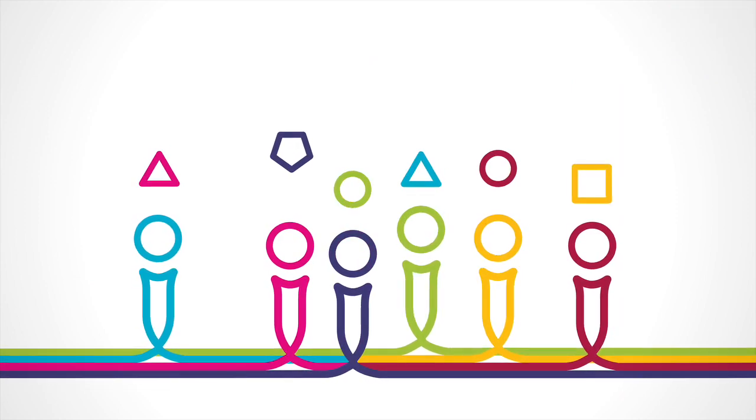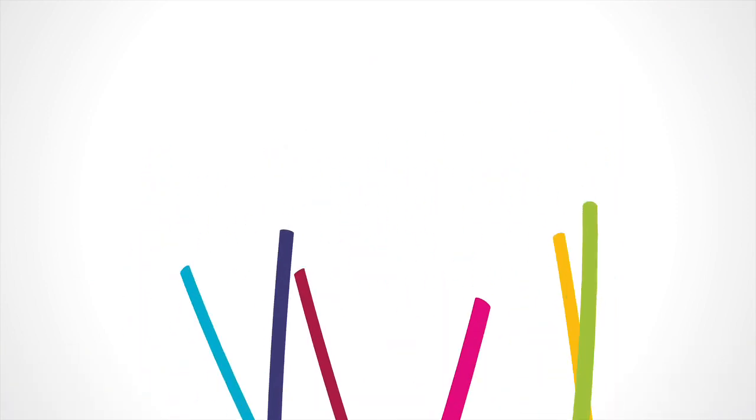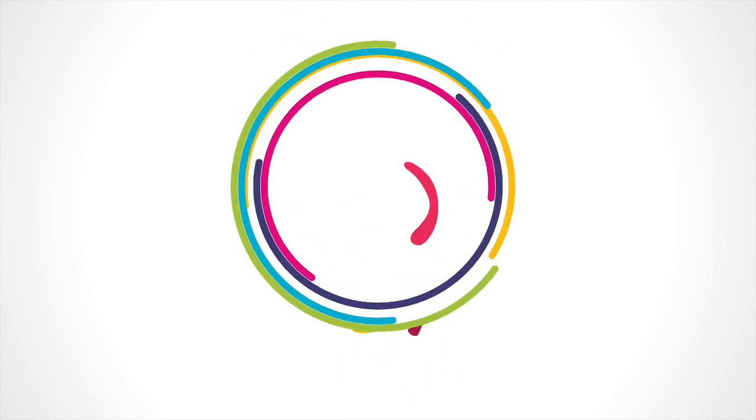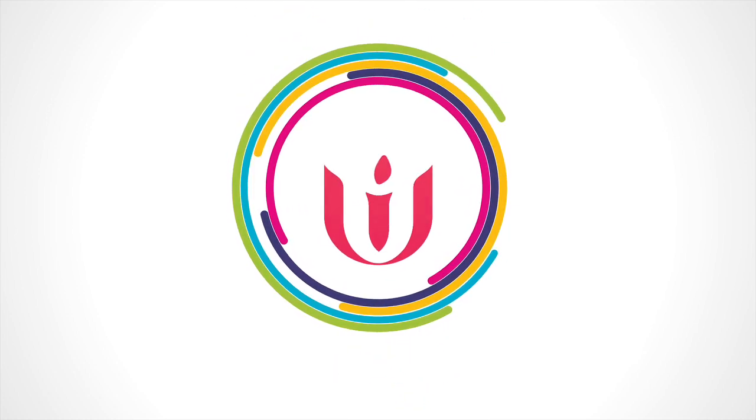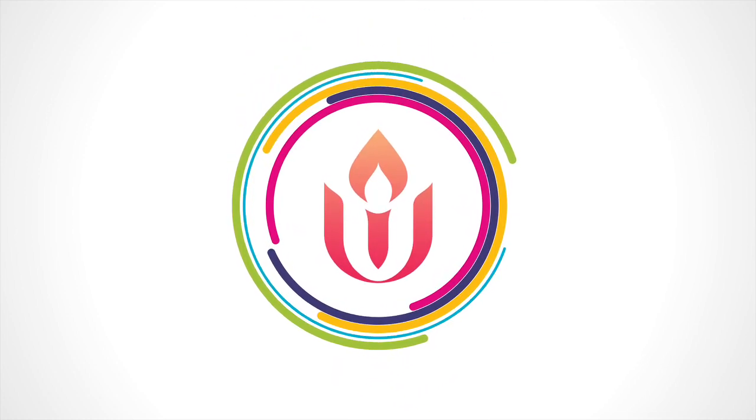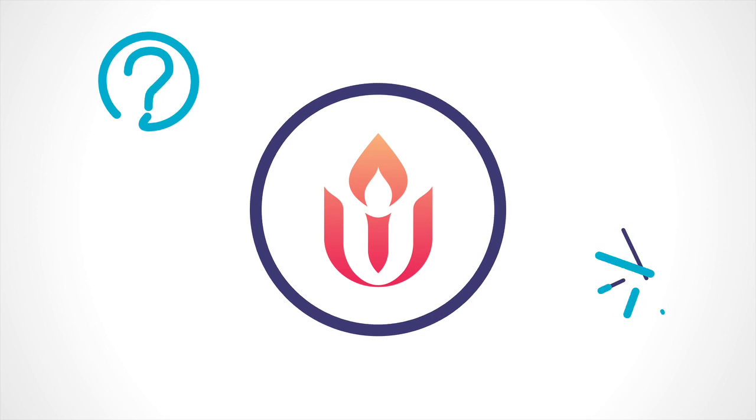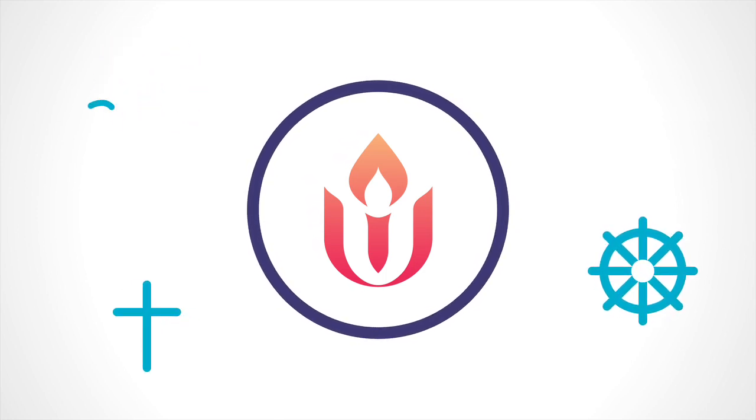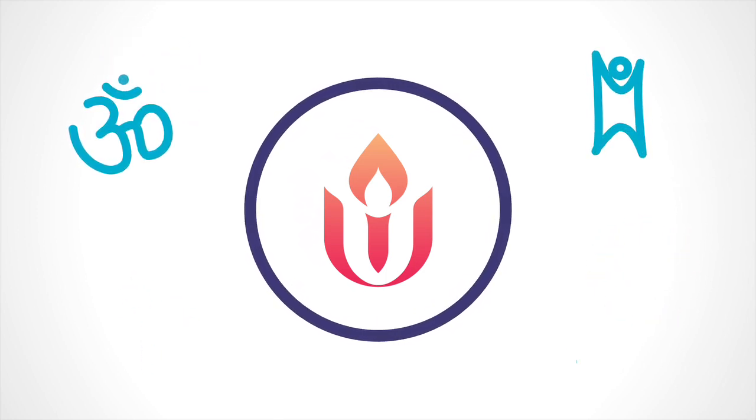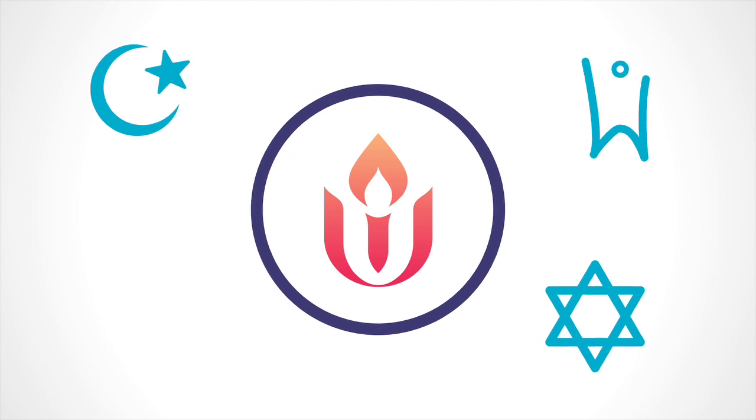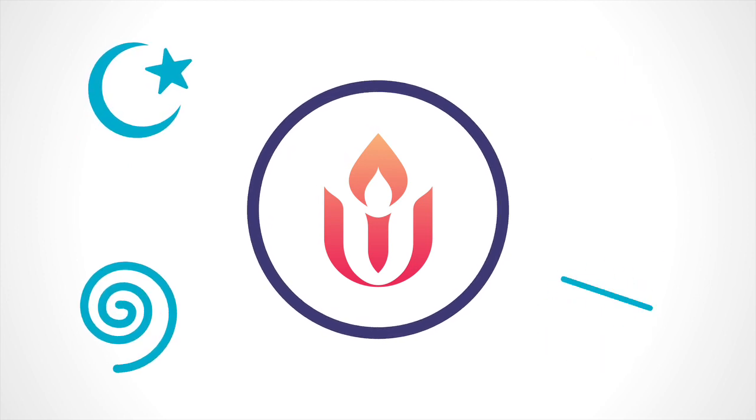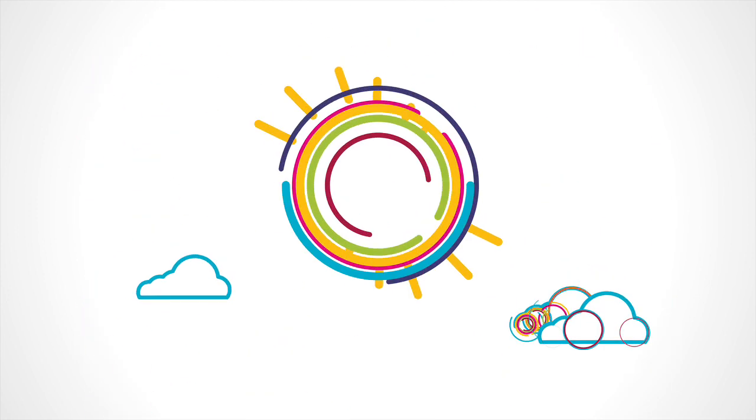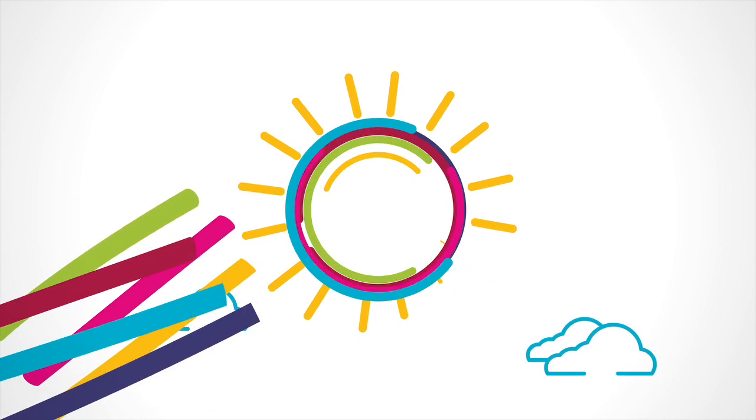Unitarian Universalists have different beliefs but shared values. At the same time we may also be agnostic, Buddhist, Christian, Hindu, humanist, Jewish, Muslim, pagan, atheist, believers in God, and those who let the great mystery be.